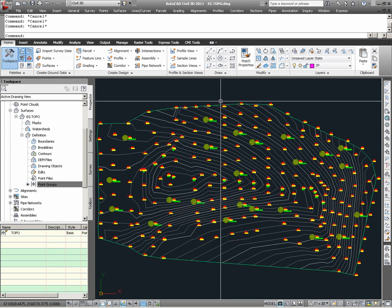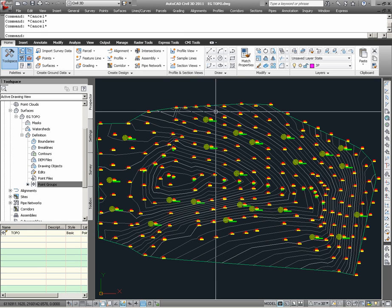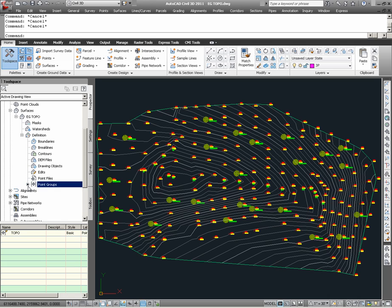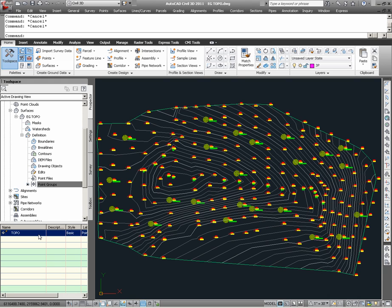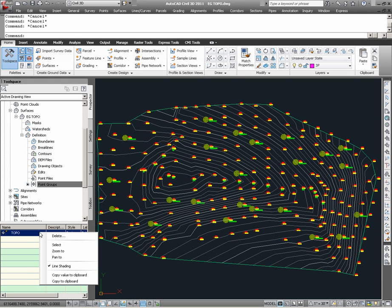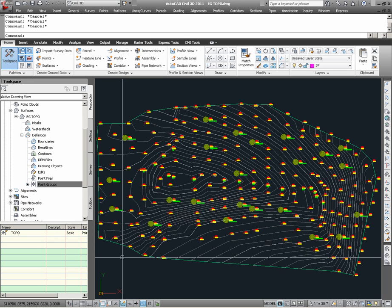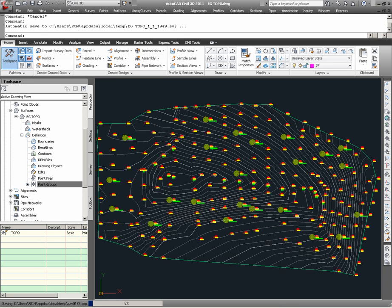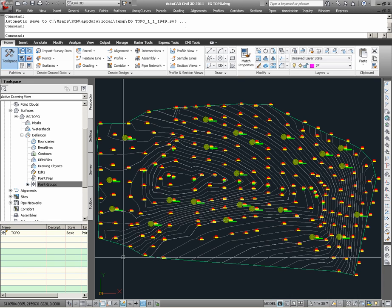Going back to the last process which we did, which was to define the point group Topo to the EG Topo surface, we see now that there is an entry of a point group within point groups for this surface. Looking in the list below, we verify here that it is in fact the Topo point group. If this point group selection was in error, or should it no longer belong to the surface, it can be simply removed from the point group definitions for this surface by right clicking within the list and choosing delete. Here we have just seen how to create a surface and define a point group to it and build the surface.